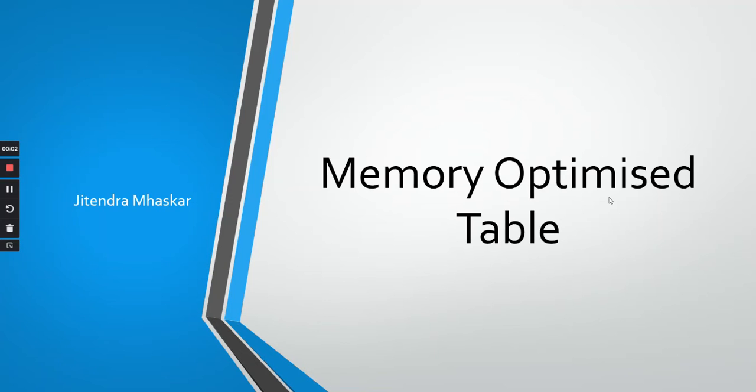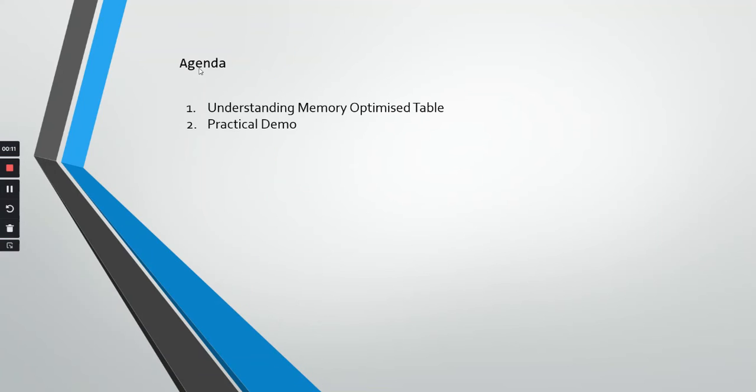Hello friends, welcome back to my channel. In this session, we are going to see what are memory optimized tables in Microsoft SQL Server. As usual, the agenda would be understanding memory optimized table and then a practical demo.